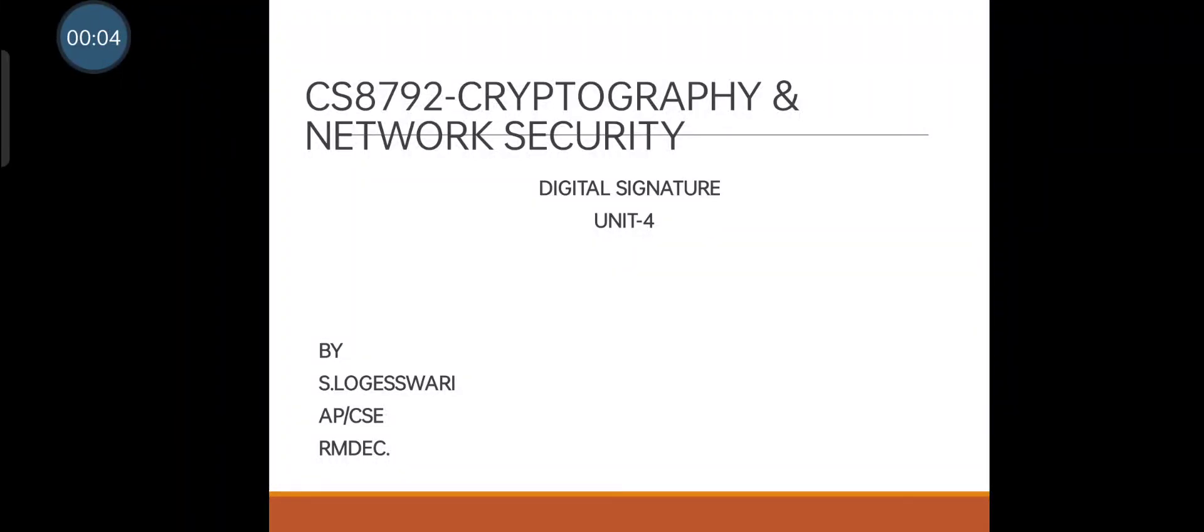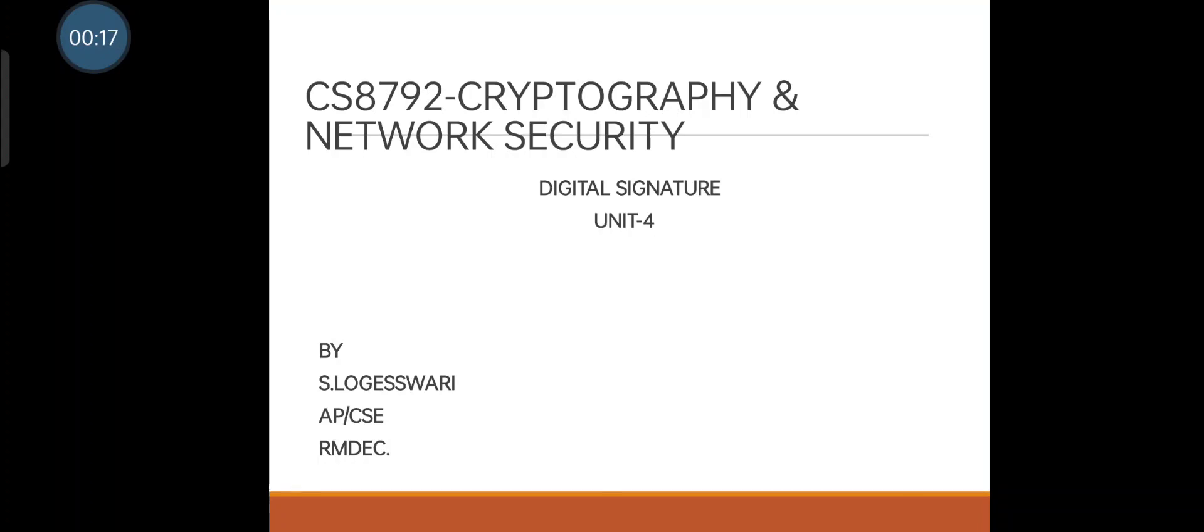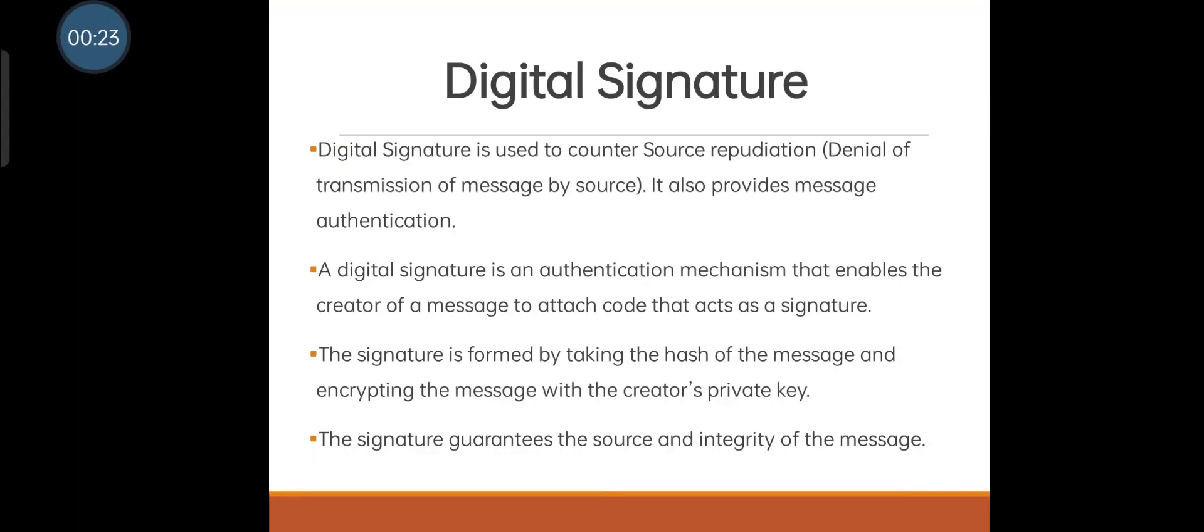Greetings to all. In the computer cryptography and network security lecture series, the topic we are going to discuss is digital signature from unit 4. Before that, I will introduce myself - I'm Logeswari from RMD Engineering College, working as an assistant professor in the CSE department. Let's move on to the session.